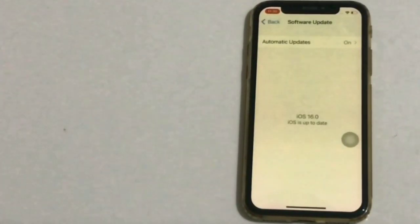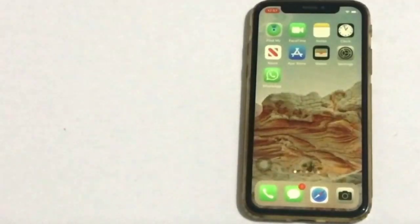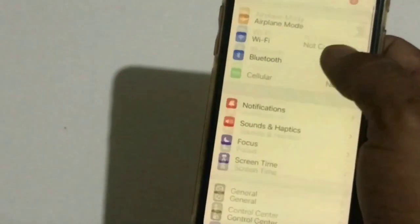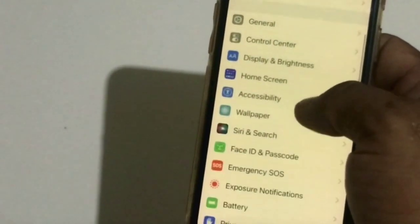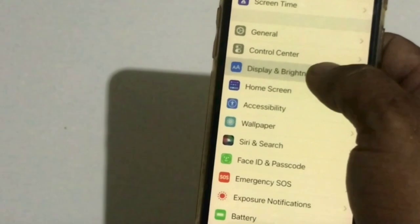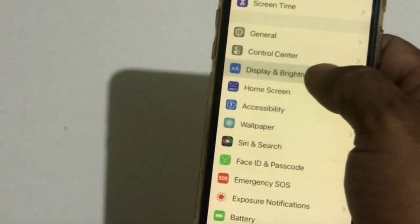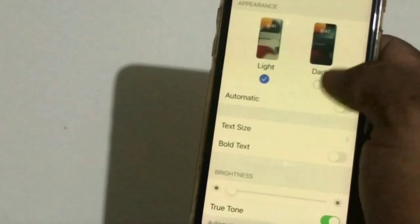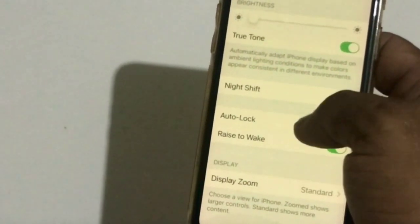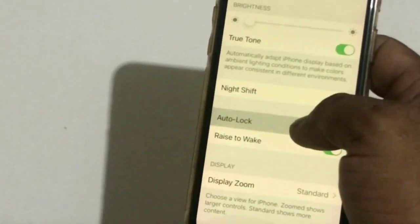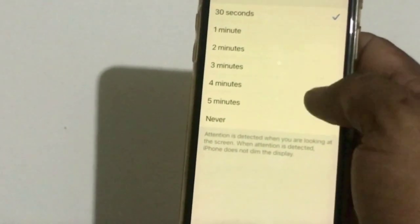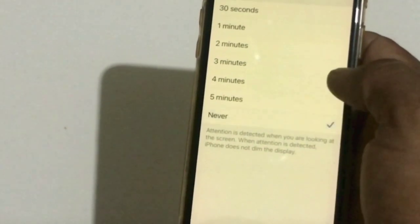Click on Settings. In the Settings page, scroll down, find Display and Brightness, and tap it. Next, click on Auto Lock and click on Never.